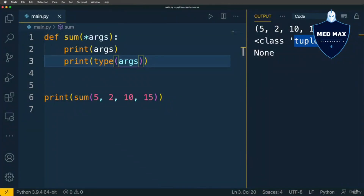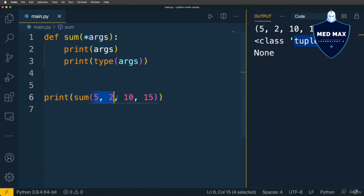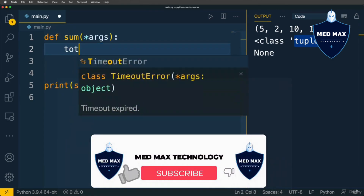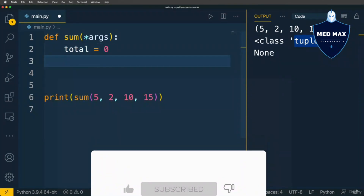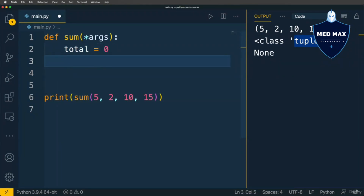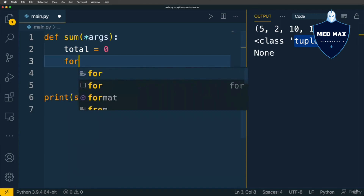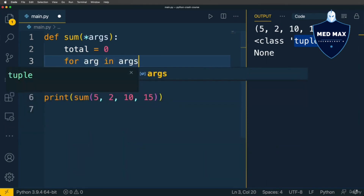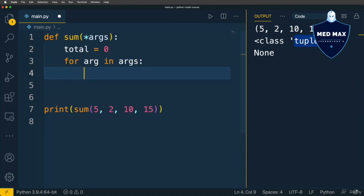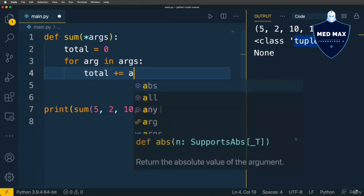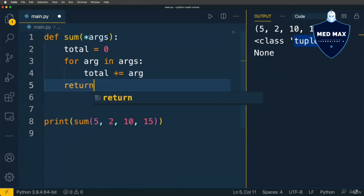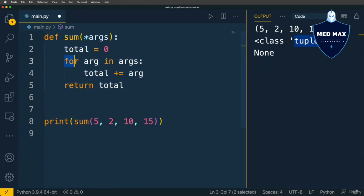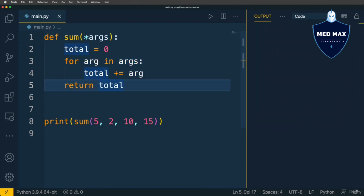Now I'm able to iterate over the args variable and sum all values of those integers. Let's define a new variable total with an initial value of 0, then iterate over arguments using for syntax: for arg in args, and do total += arg. Finally, let's return total. Let's run this code — and I see the result 32 in the output.